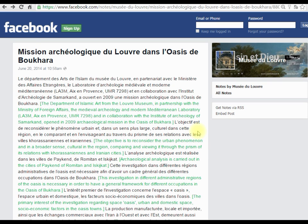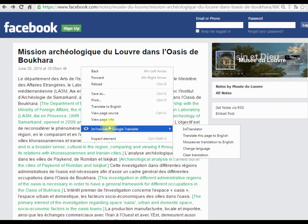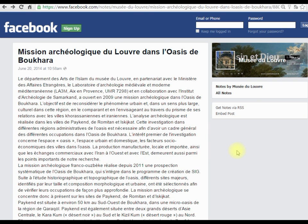If you want to clear the page from inserted translation, select Clear Translation and the original formatting of the page will be completely restored.